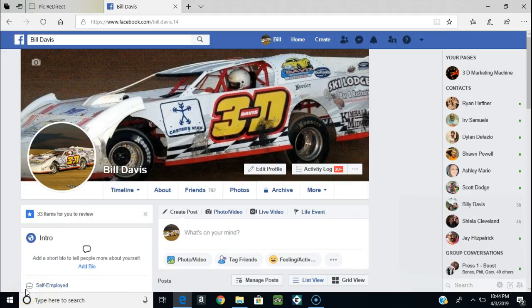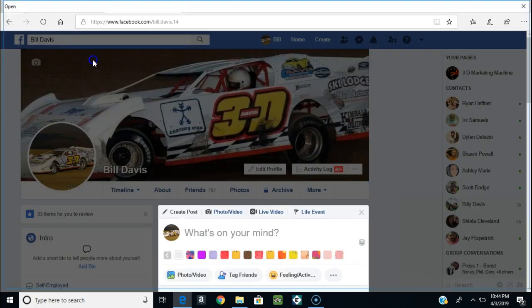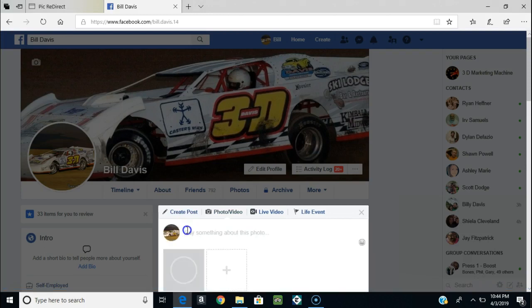Hey everybody, I'm going to do a quick demo of a tool that I've been using for quite a while. What it is is a way to make your pictures on Facebook so that when you click on the picture it'll actually go right to your website, instead of having to go to the link. I'll just post a picture and show you what I'm talking about.